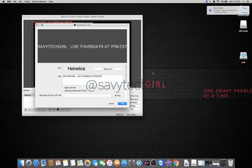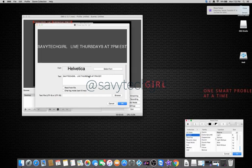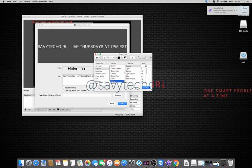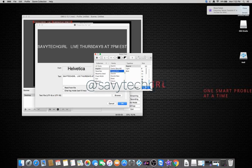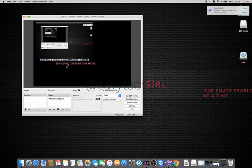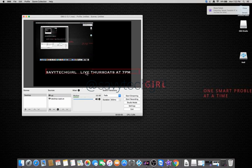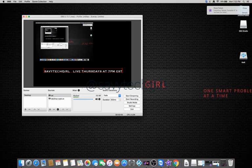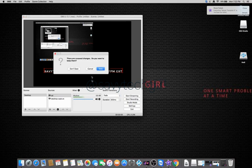So I'm going to say savvy tech girl is live Thursday at seven PM Eastern standard time. I can select my fonts. I can go in, I can change colors. I can bring up here. So the fonts, you can do different types of fonts, whatever you would like to use. Click okay. So now I can actually move this advertising to wherever I would like. I can revise it. So I can do that. I can double click it again.